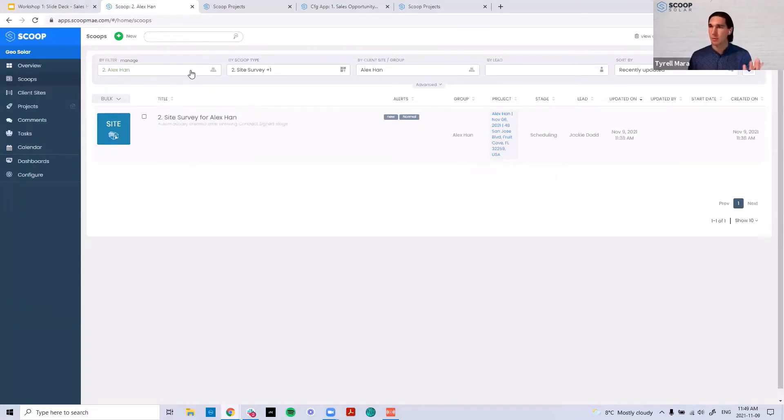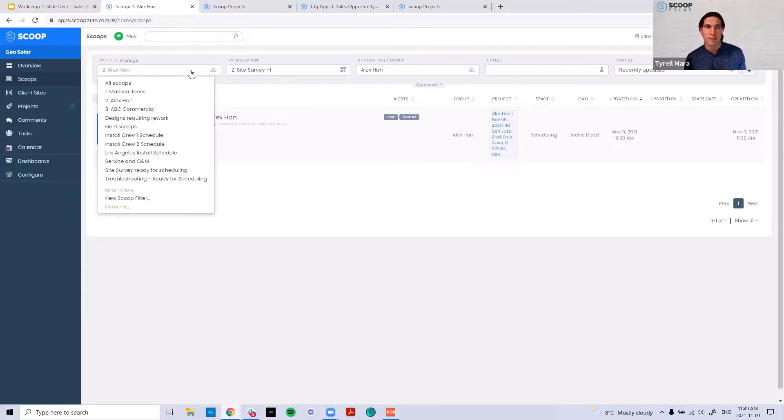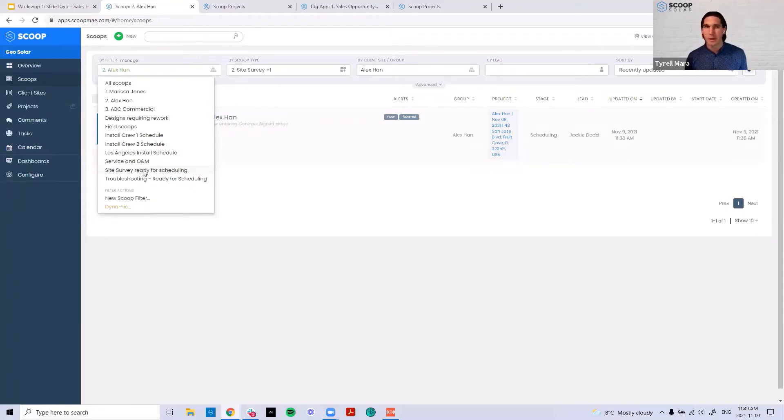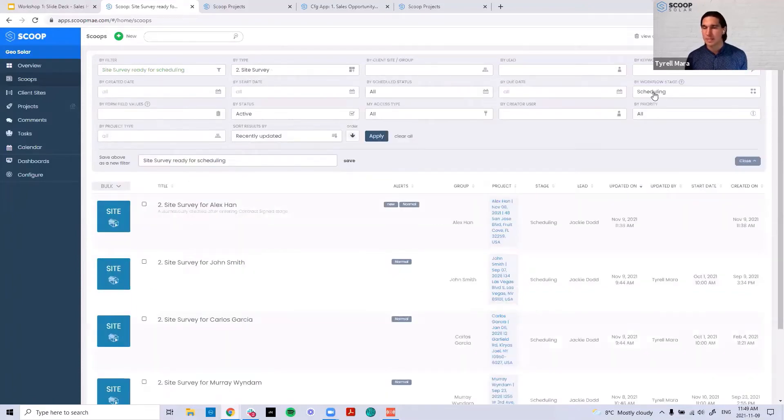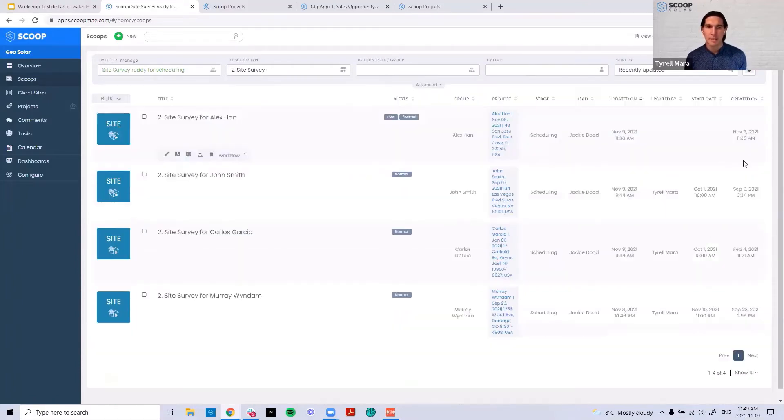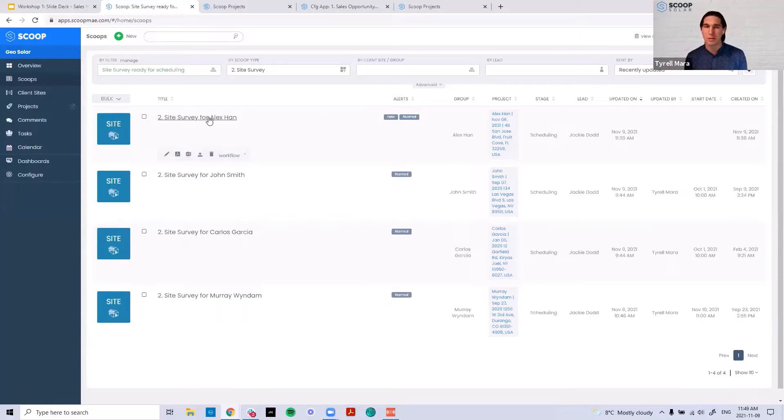Jackie cares more about the site survey process than just the Alex Hahn project. Alex Hahn is just one of many projects. So in Scoop, Jackie would likely have a filter that is looking at all of the site surveys that are in a specific stage, in this case of scheduling. And this now becomes Jackie's backlog of here's all the site surveys that I need to basically get off my plate and move into a working phase.